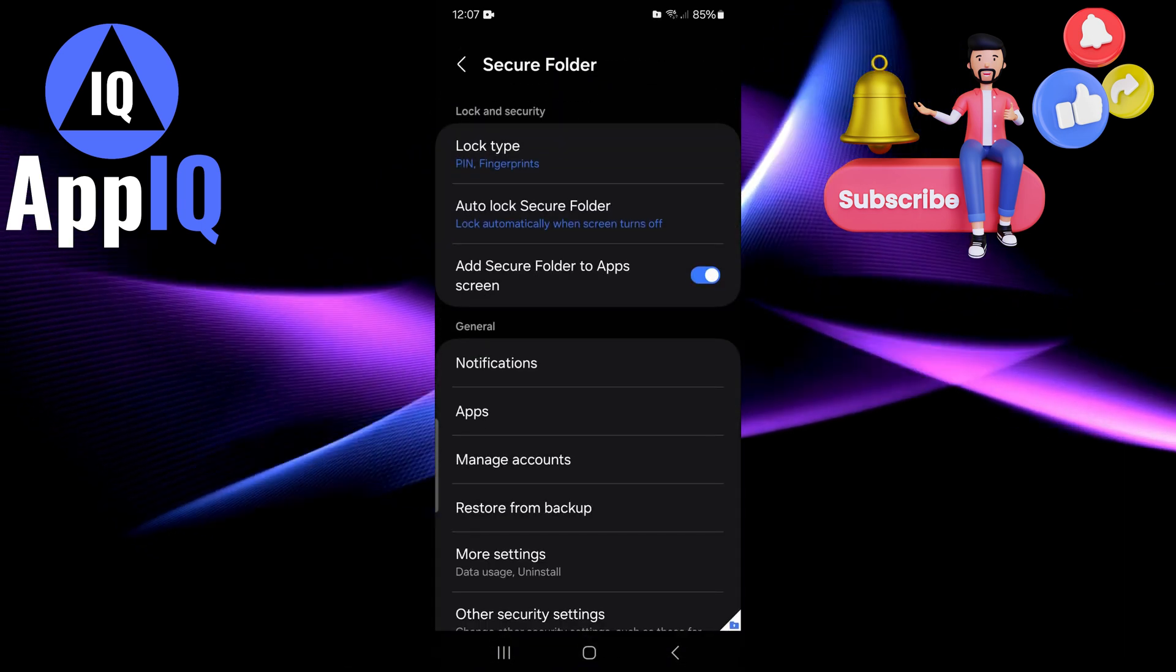Now you first need to create a secure folder in order to access this. So if you don't have a secure folder set up you want to first take a few minutes to set this up by clicking the secure folder. It will take a few minutes to create. You'll enter your PIN and then it will be set up.